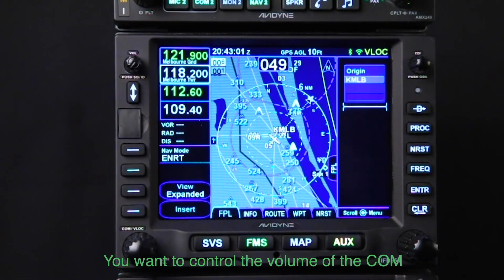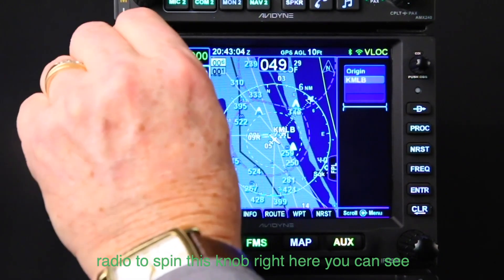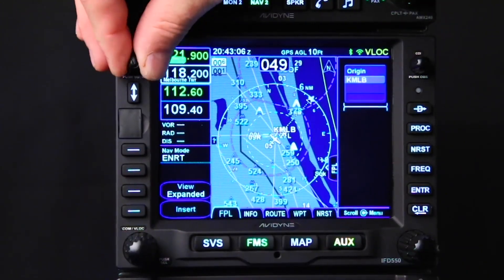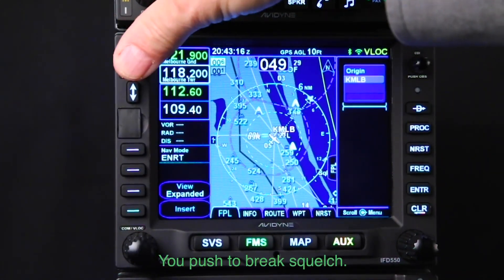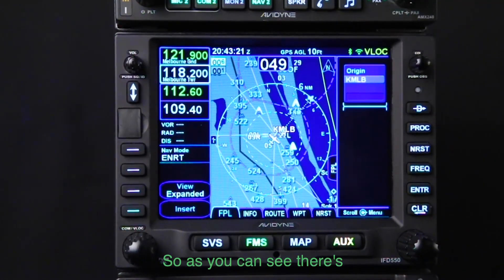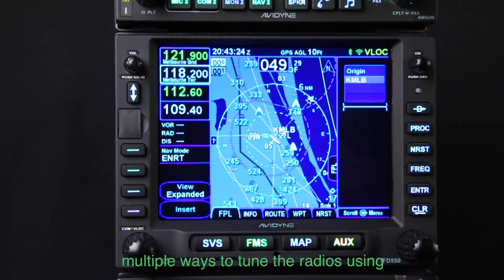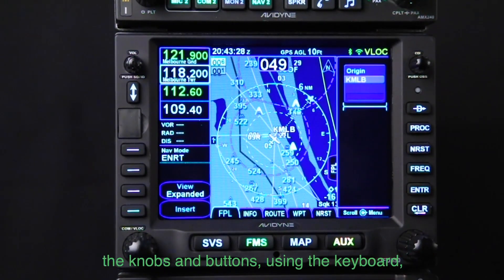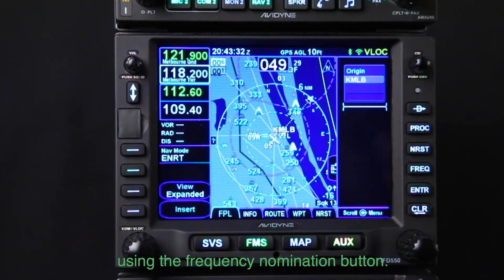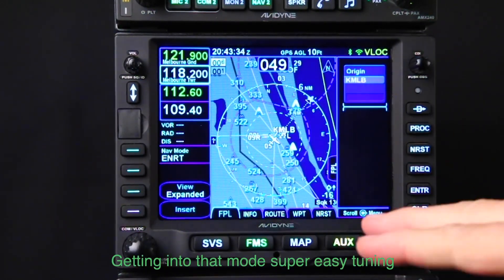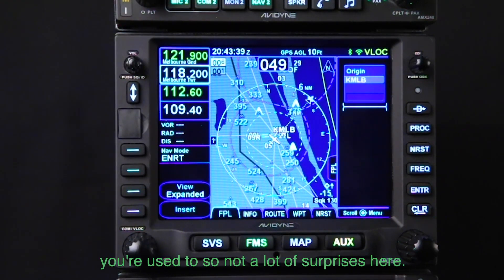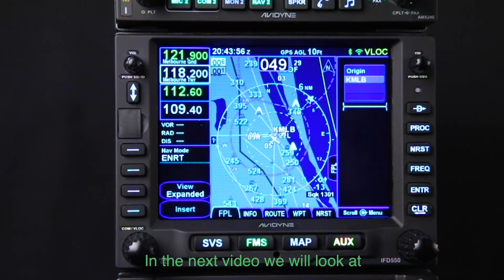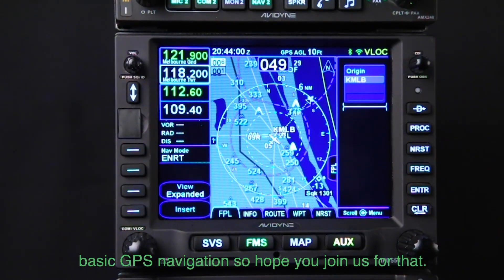To control the volume of the COM radio, just spin this knob right here — you can see your volume level, and you'll hear it clearly. Push to break squelch. So as you can see, there are multiple ways to tune the radios: using the knobs and buttons, using the keyboard, or using the frequency nomination button. Getting into NAV mode is super easy. Tuning the radios is very similar to what you're used to, so not a lot of surprises here. In the next video we'll look at basic GPS navigation — hope you join us.